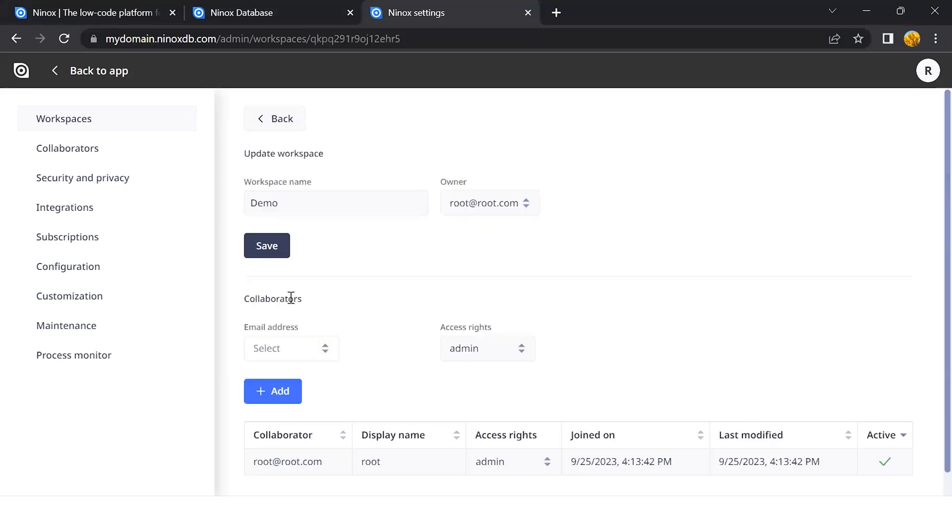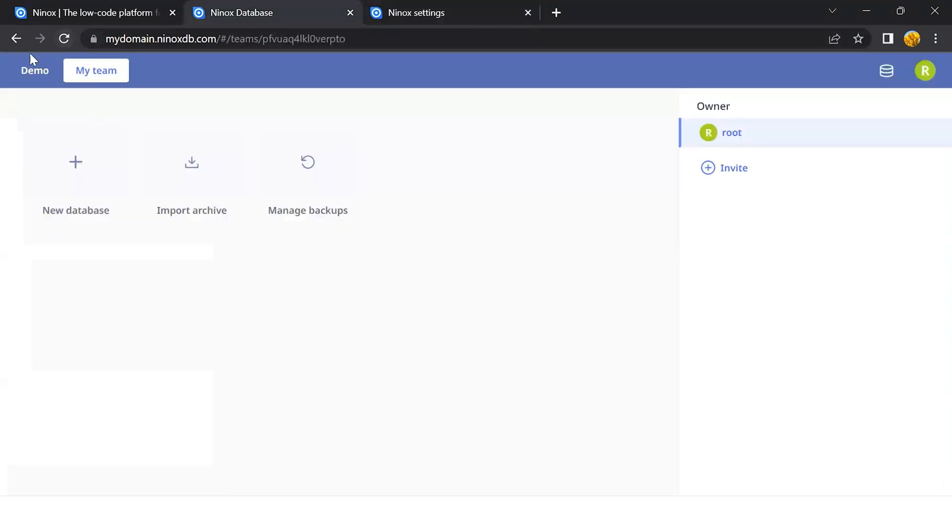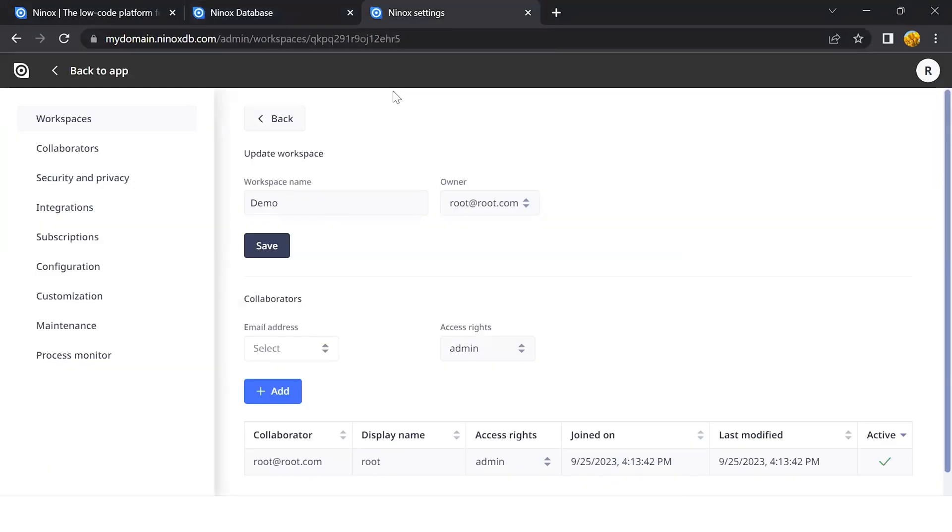If we go back to our Team section, we can see that a new team has been created. Also here, we can assign the user access rights.